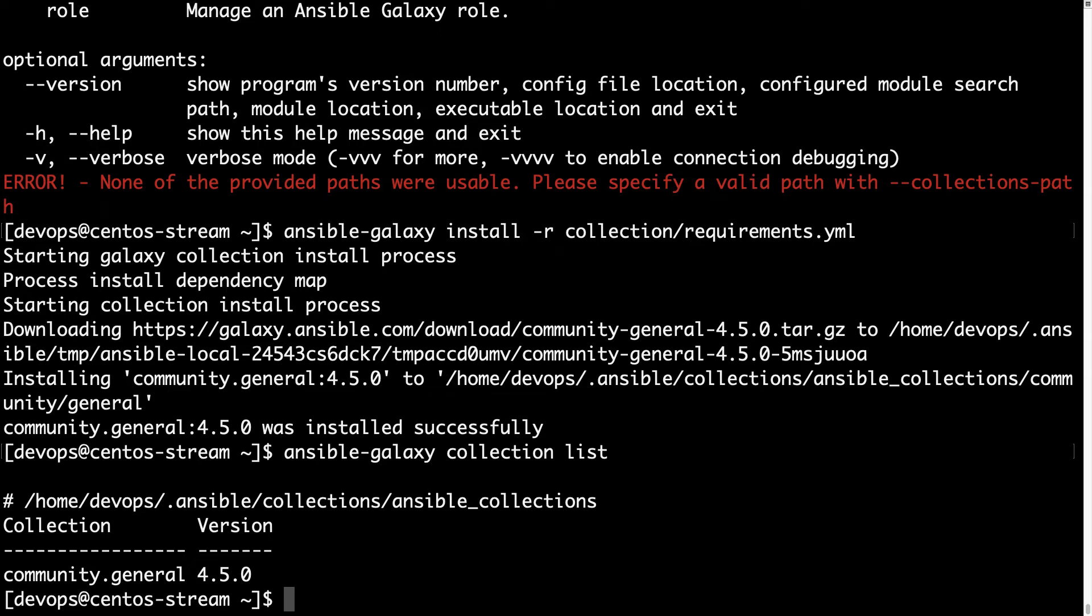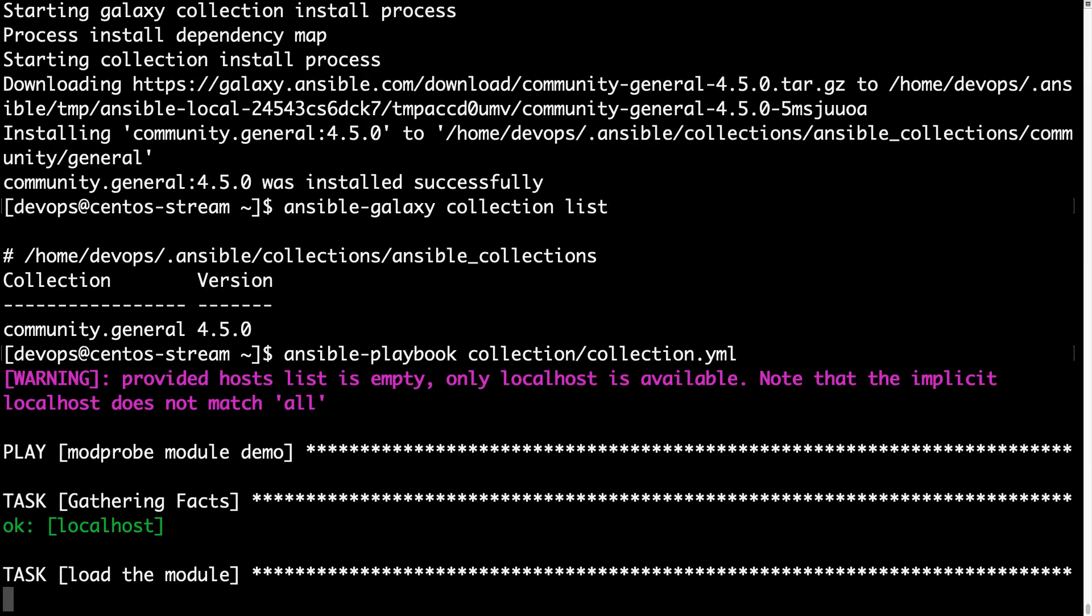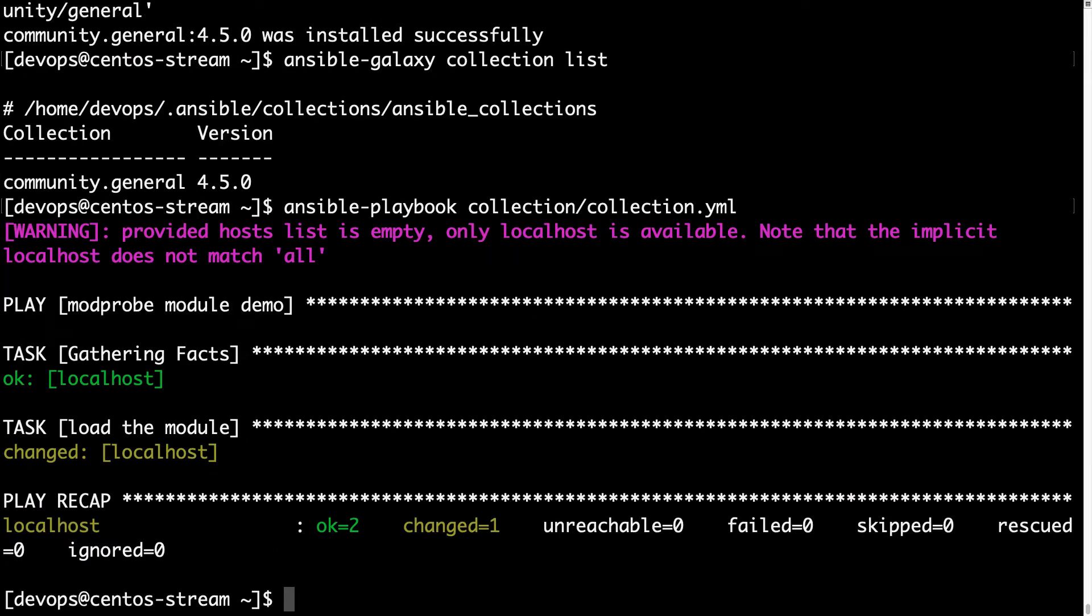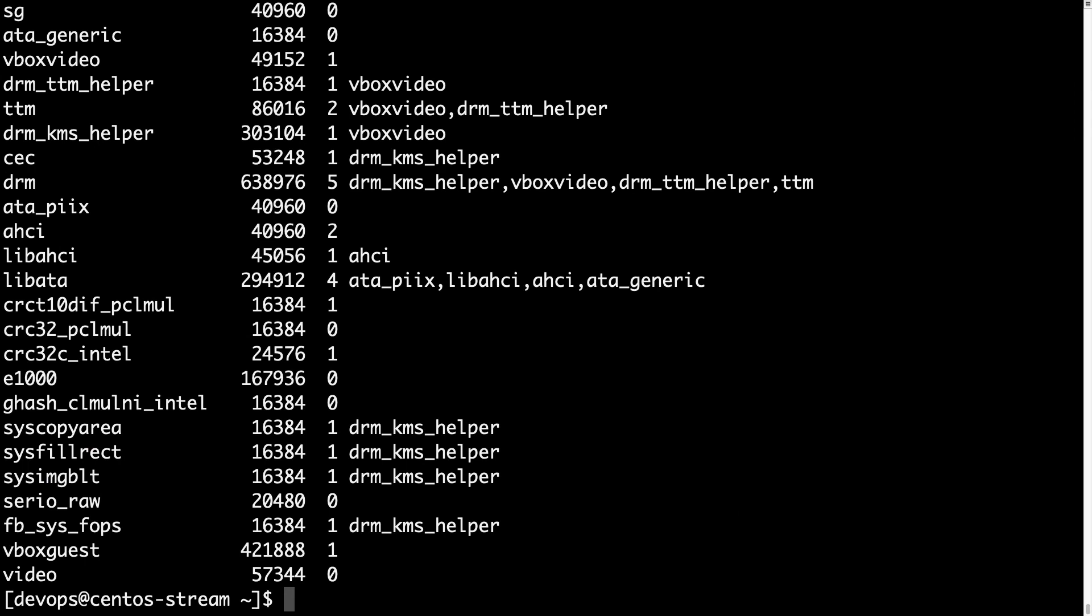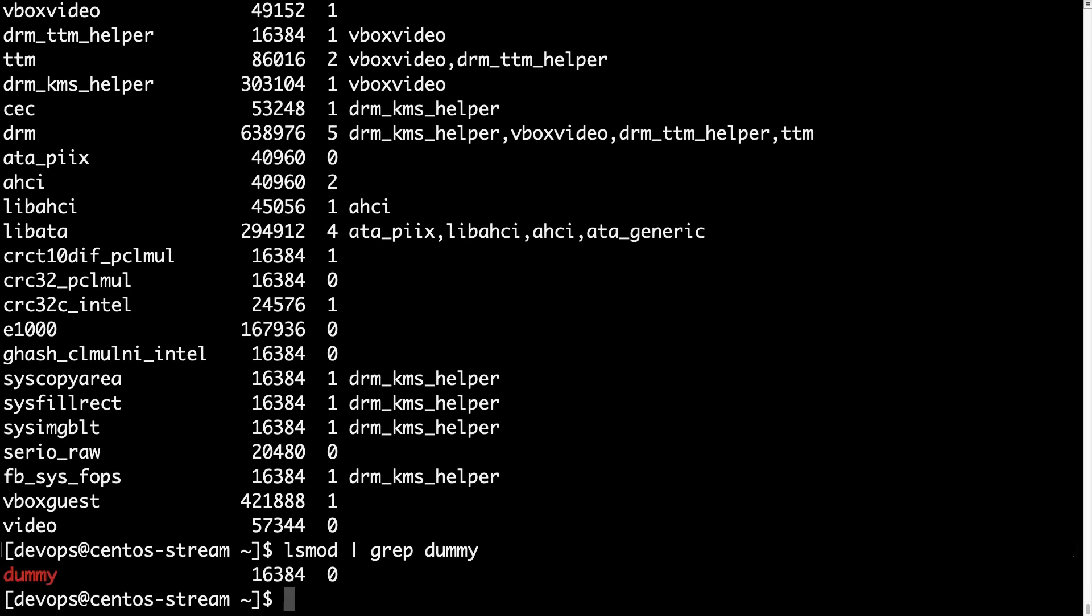So what happens if we run again our Ansible playbook code? Let's figure out the only way is to run it. And we have a change status, which means our code run was successful. I could also double check with lsmod to verify if module dummy is correctly installed. Let me grep it and here we go.